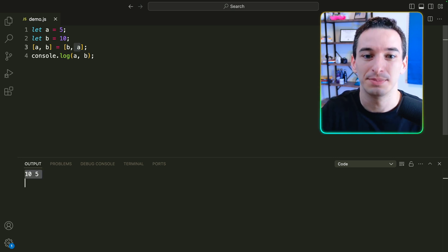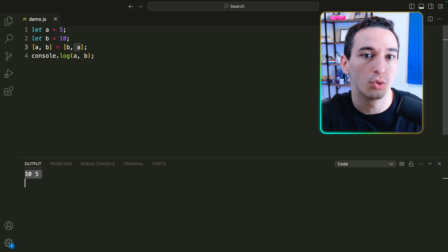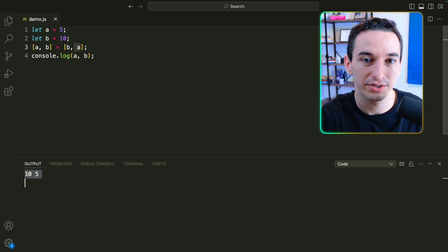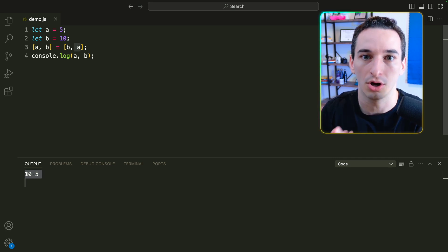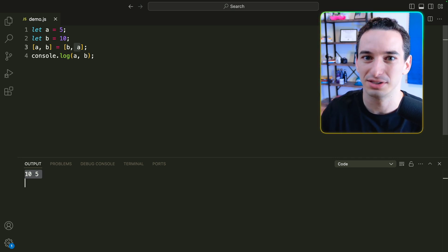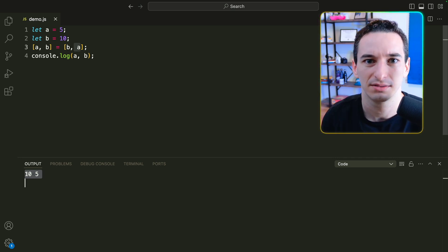Now, just as important as being able to write code quickly in coding interviews is being able to write code cleanly. And for that, you should watch this video next.